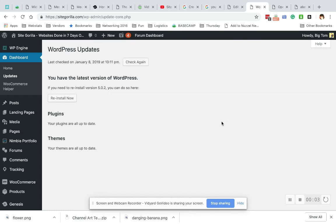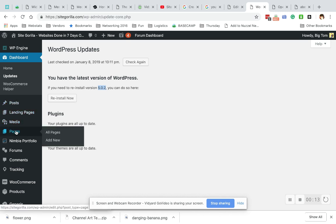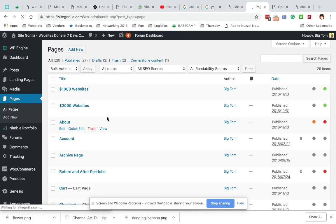Hi guys, today we're going to go over how to add a new page to WordPress. Just make sure that you are on WordPress 5.0.2 to stay current with this video. We're gonna navigate in the left sidebar here to the pages link so that we can see all of our pages.